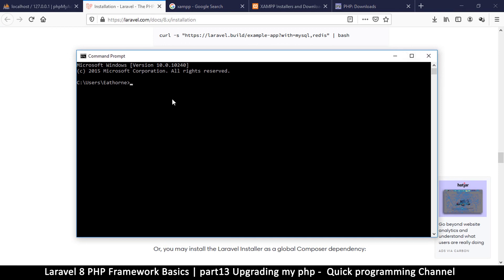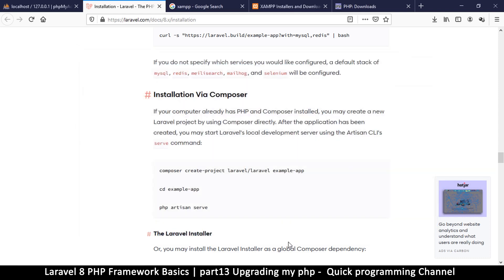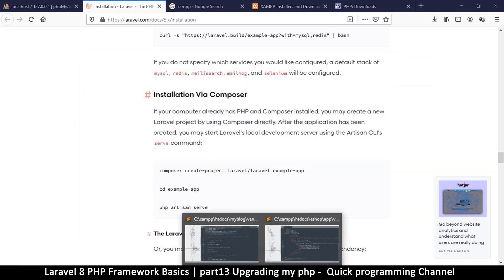Type 'php -v' for version, press Enter, and you'll see that on mine I have PHP 7.2, which is not enough for what I want to do.